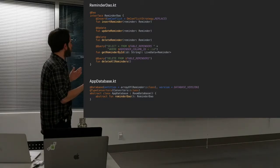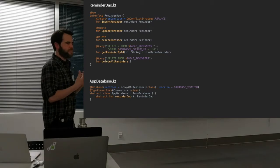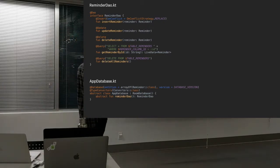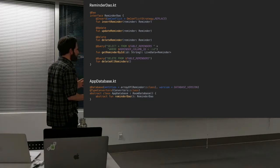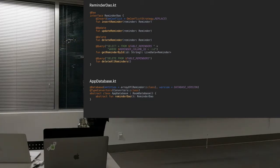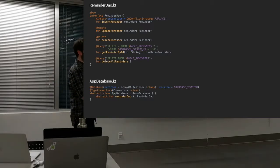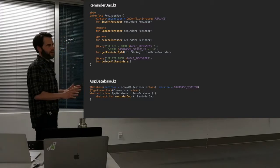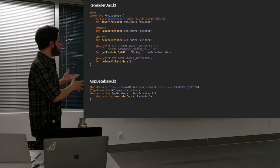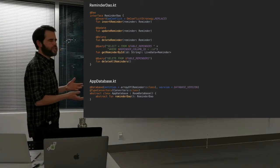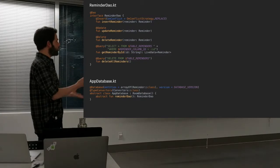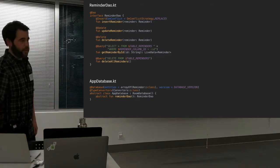When you go to use those methods, Room knows what to do based on what's in the query. And as one final step, you need to create an instance of your database. Not super important for this talk, but just to give a full picture of what you need to do in order to set up a Room database.